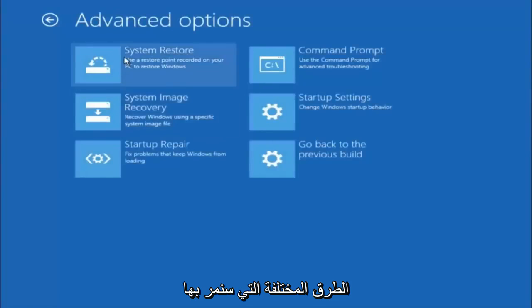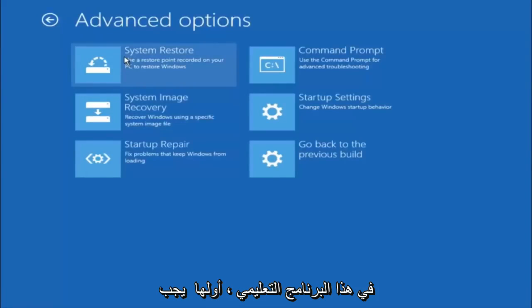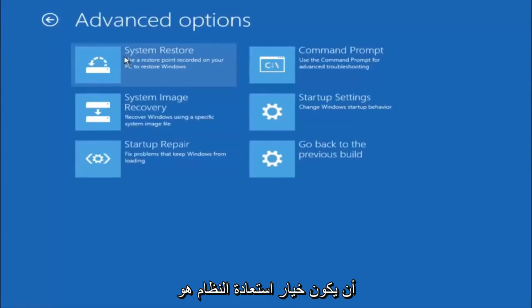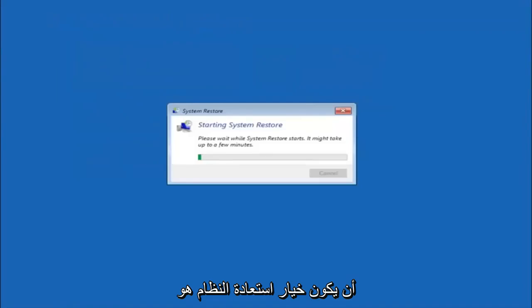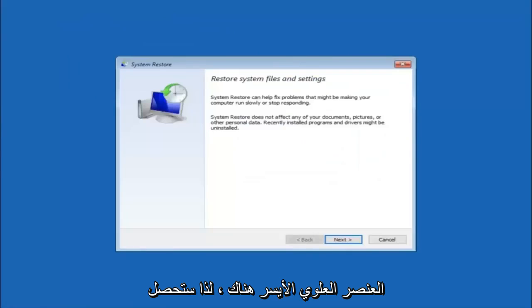Now there's a few different methods we're going to go through in this tutorial. The first one will be to select system restore. It should be the top left item there.